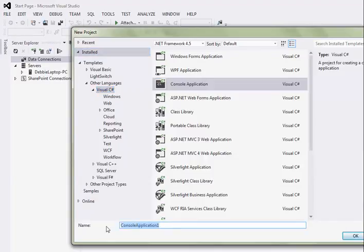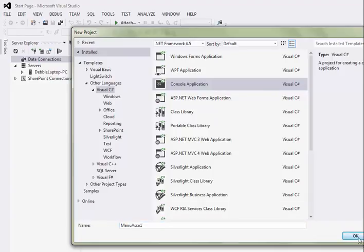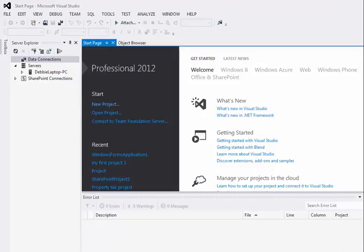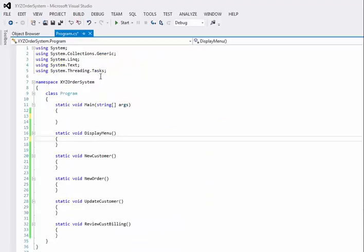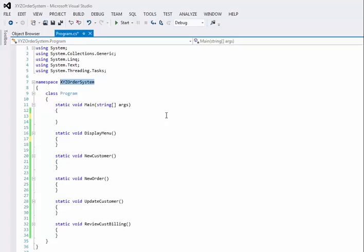You're going to give your console application a name. And whatever name you put here, what Visual Studio will do is it will create the namespace of your project name. So, I call this one XYZ Order System.